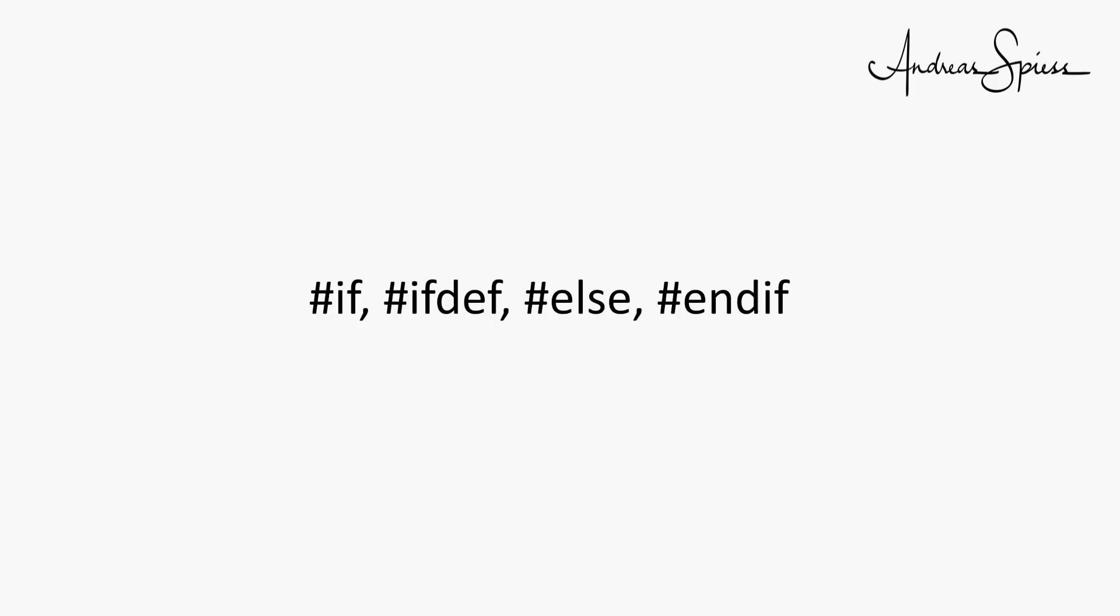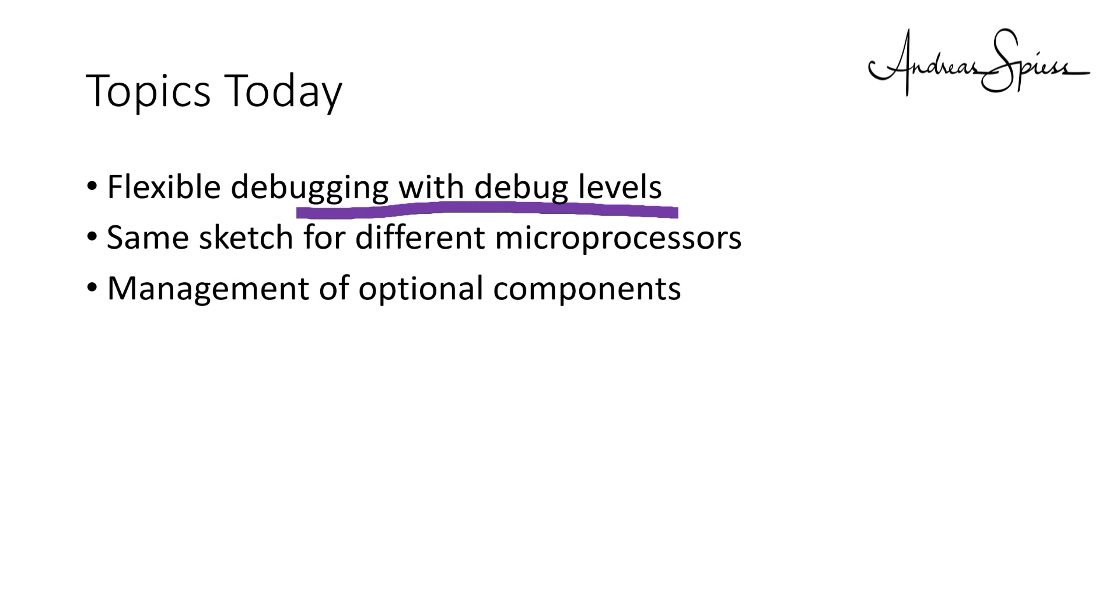As you can guess, these statements can be used to switch code on or off. With this knowledge, we can start with the first usage: flexible debugging.